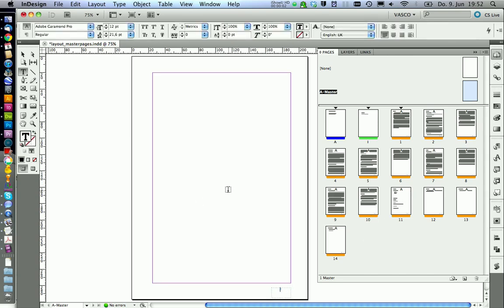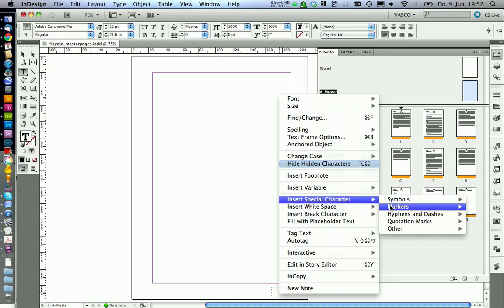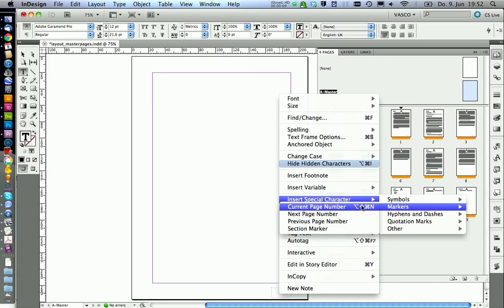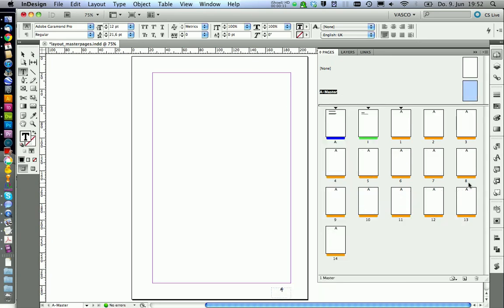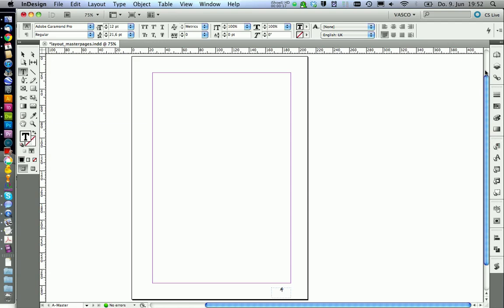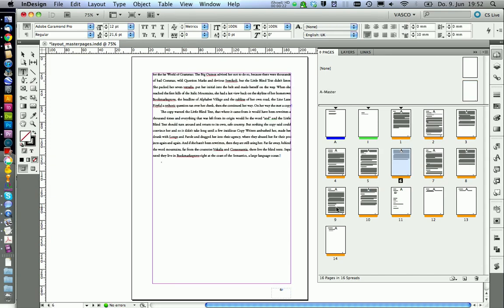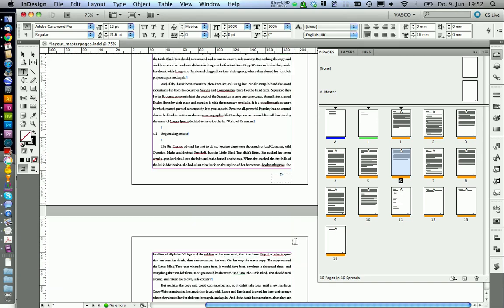To insert the current page number, select the type tool and go on right click, insert special character, markers, and current page number. You should make sure that the paragraph style is basic text. Now we will get the page number on every page that has master A applied. For example page 6 — we see a 6 down here — and the same for the other pages.